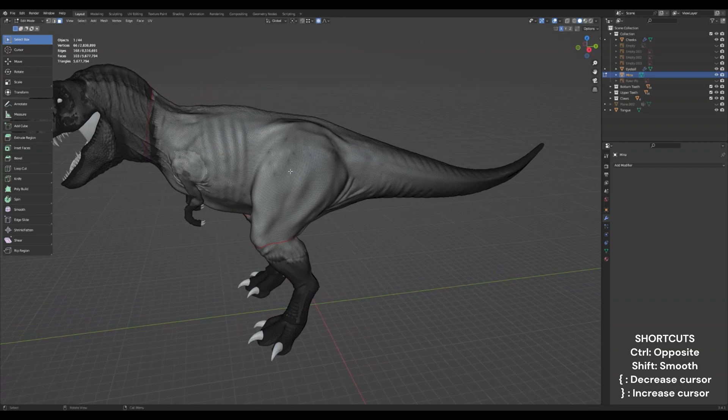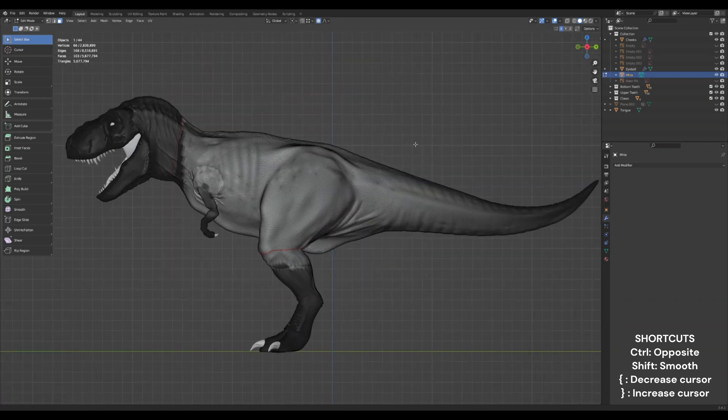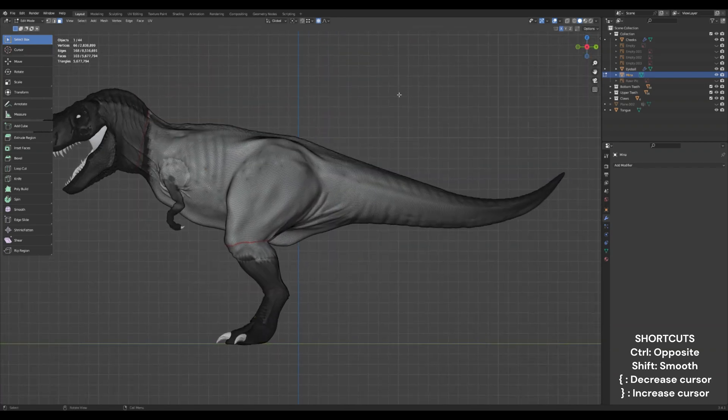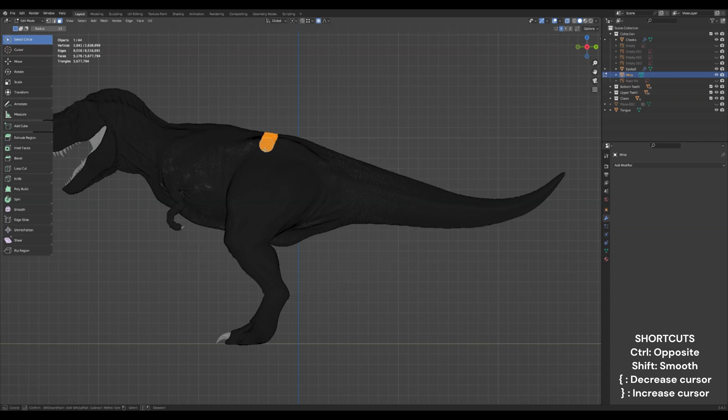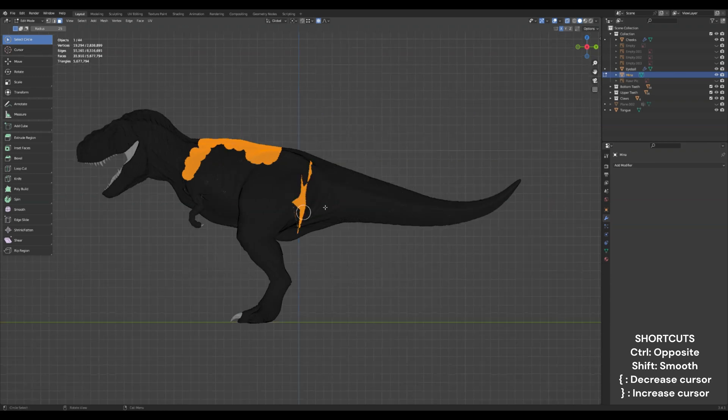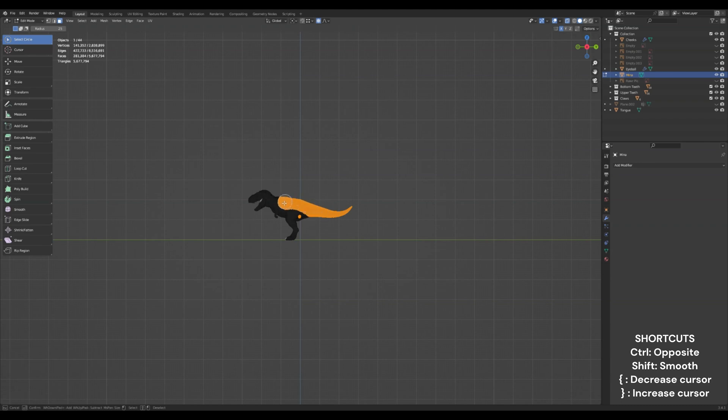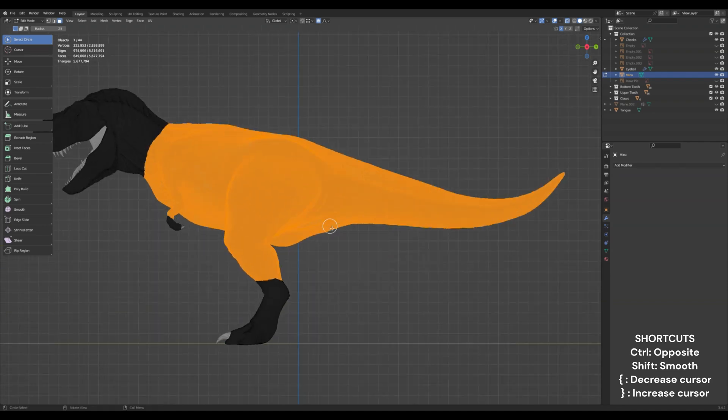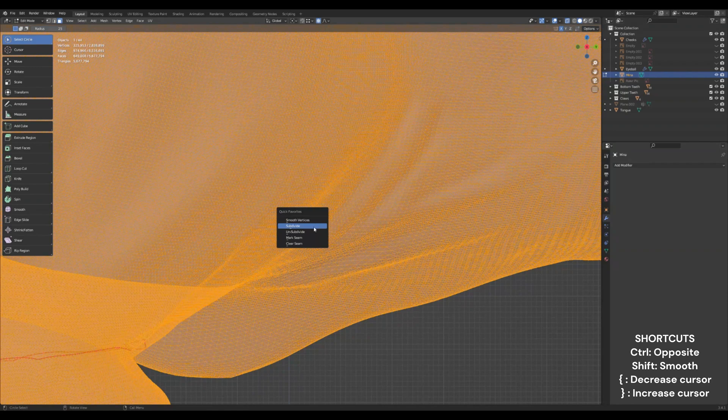And we're sitting at about five million triangles right now. So we're going to up this, go into x-ray mode, grab your select circle and highlight her entire body. And an easy way to do this is just to zoom out because your select circle size will stay the same but it'll cover a lot more area.